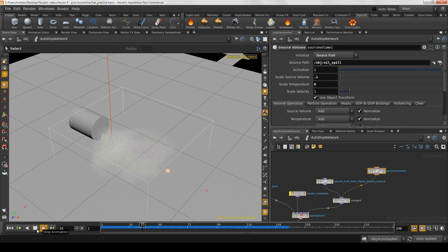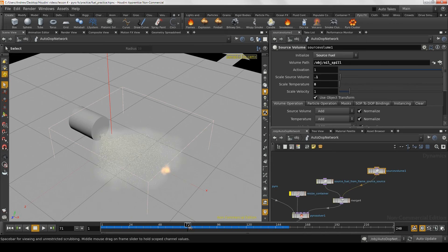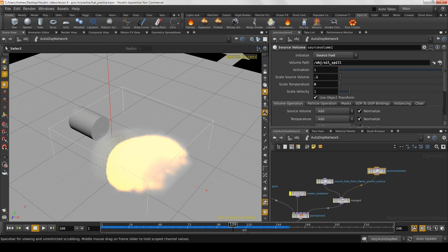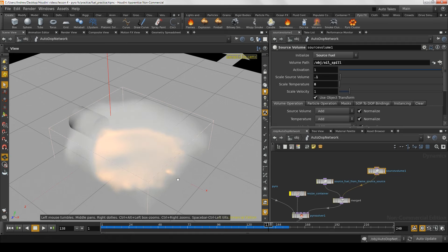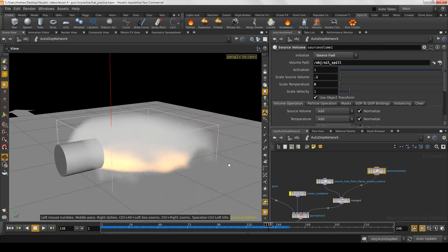It turns out it's a pretty easy solution. If we go back to our source volume node where we brought in the oil spill, there is a 'scale source volume' parameter — right now it's set to 1. We can lower it to 0.1, and that will act as though we have given this simulation a tenth of the fuel that we actually did. Playing this back with the volume scale at 0.1 — now this is the behavior that we wanted. We've got a much nicer look where the fire hits the fuel and it ripples out across the surface much like we would expect.